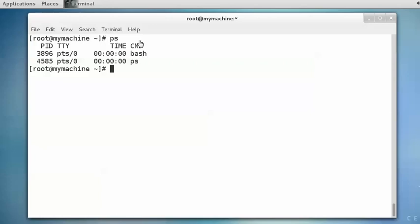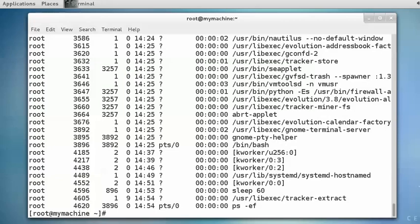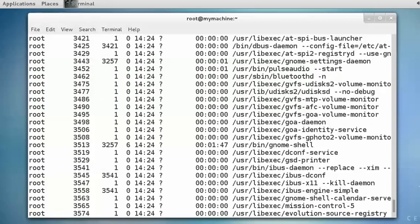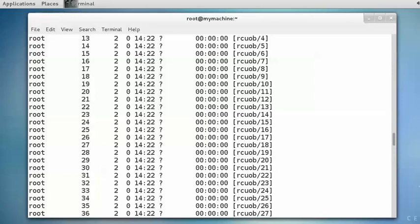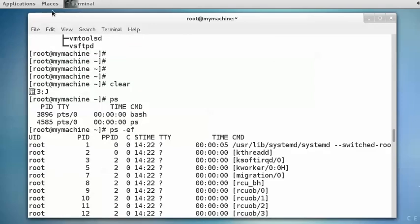If you want to display all the processes running behind the scenes across all terminals, that can be done using the ps -ef option. It displays the full information about all the processes running on the current terminal and also on different terminals of the same operating system. The output includes various fields: user ID, process ID, parent process ID, nice value, and the command which is running. All the processes which are bracketed are the kernel processes — kernel threads.